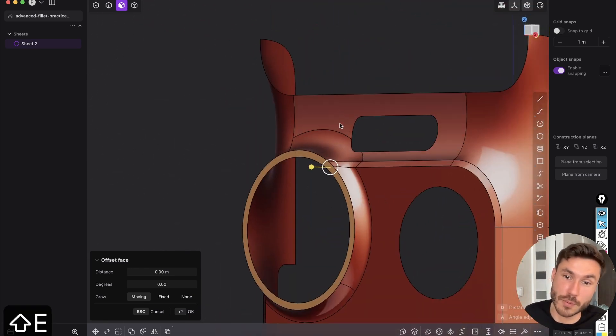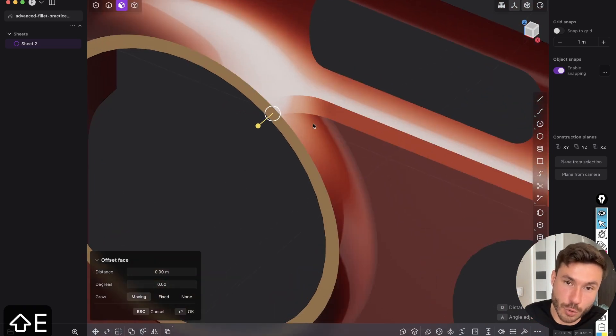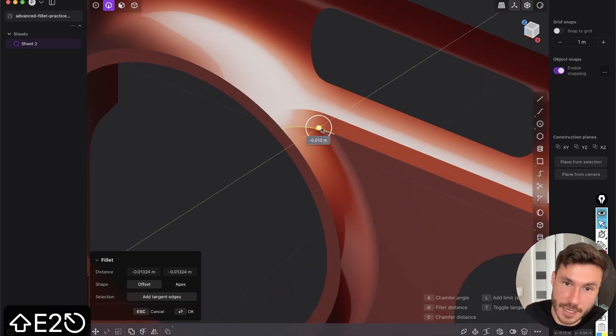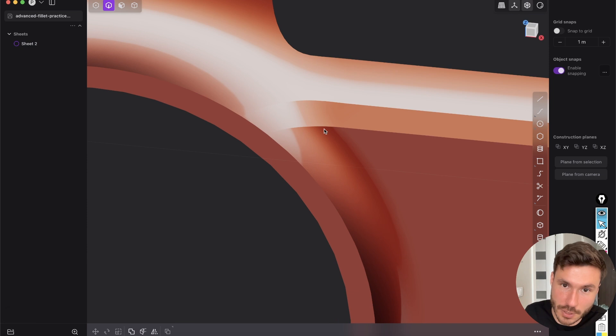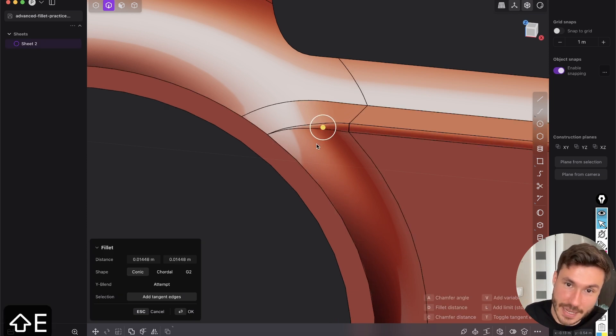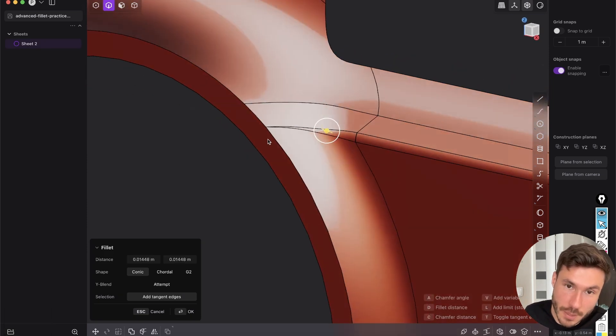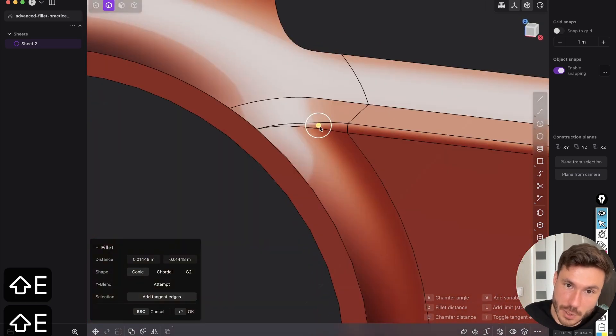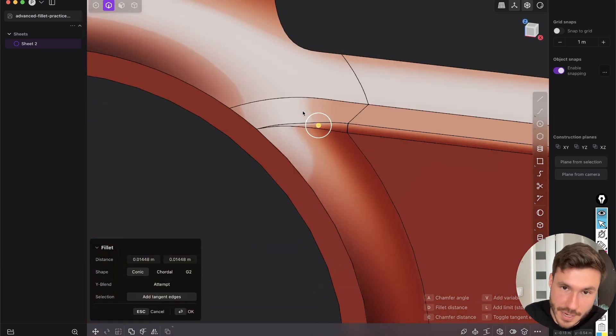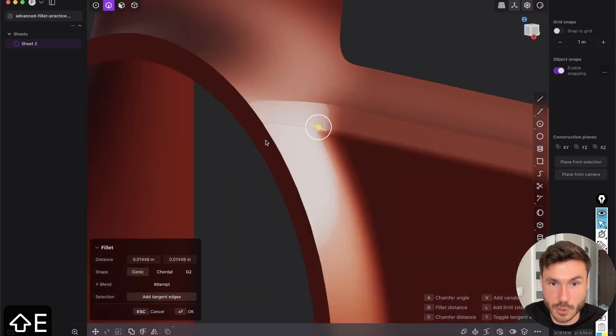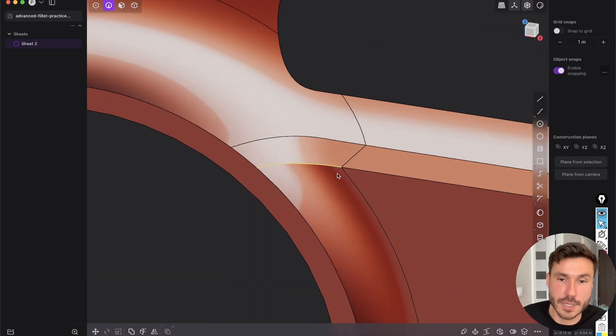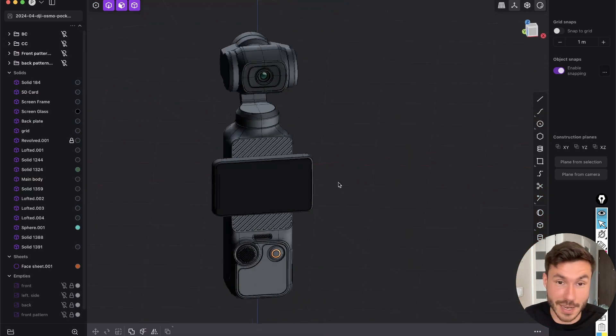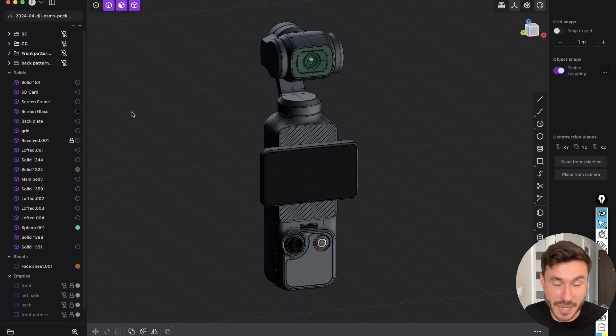But now what you should do is just again, give here a fillet to smoothen that out now, but just a tiny, tiny fillet, but again, same exact problem. This fillet is not perfect. It starts from zero and goes then to the fillet radius and just doesn't look so perfect. So you would have to do the same what we just did,